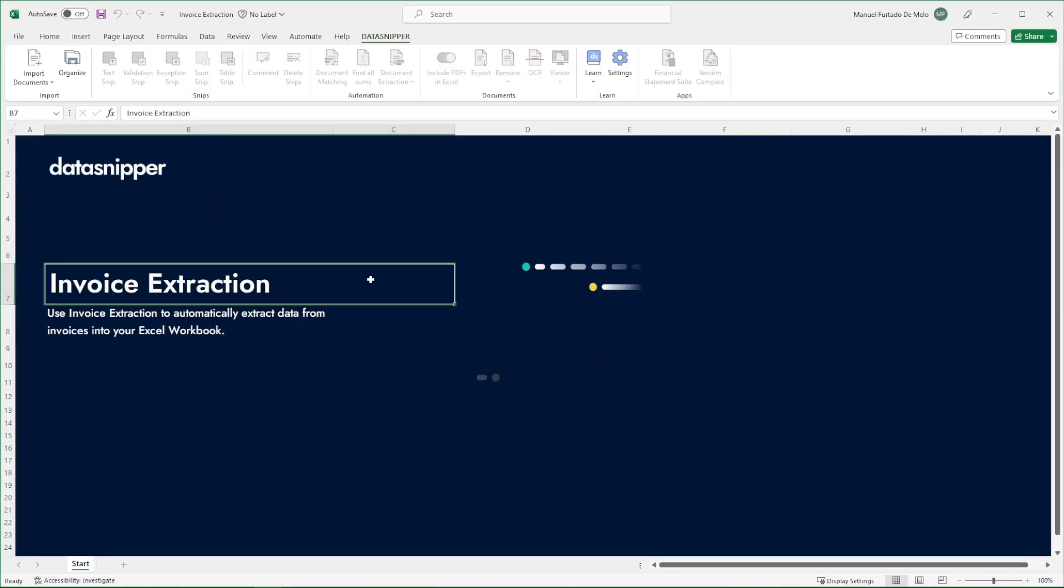Welcome everyone! In this video, we will show you how to use invoice extraction. Use invoice extraction to automatically extract and cross-reference data from invoices into your Excel workbook.